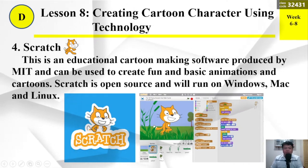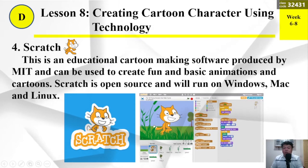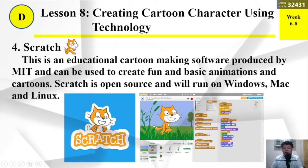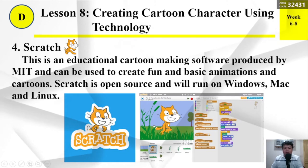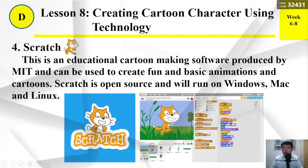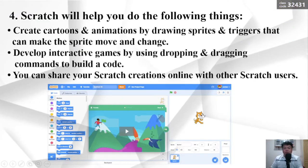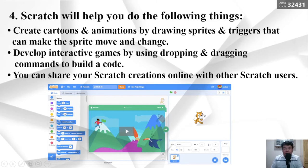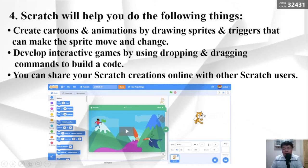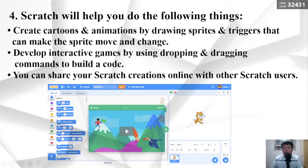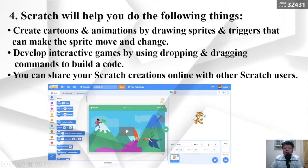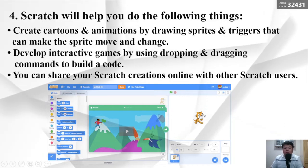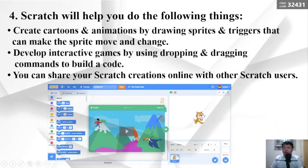Number 4: Scratch. This is an educational cartoon-making software produced by MIT, and can be used to create fun and basic animations and cartoons. Scratch is open source and runs on Windows, Mac, and Linux. It allows you to create cartoons and animations by drawing sprites and triggers that can make the sprite move and change, develop interactive games by dragging and dropping commands to build code, and share your Scratch creations online with other Scratch users.